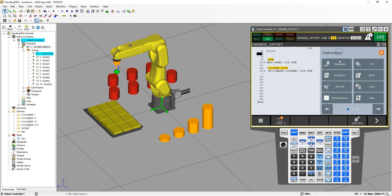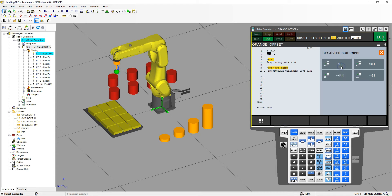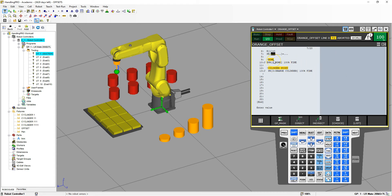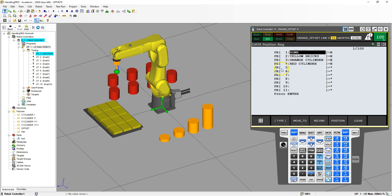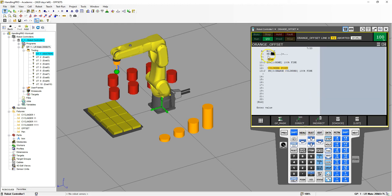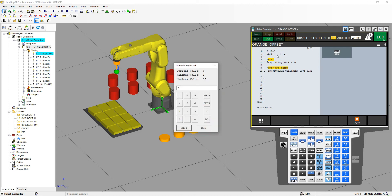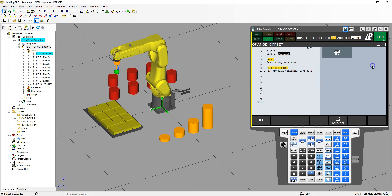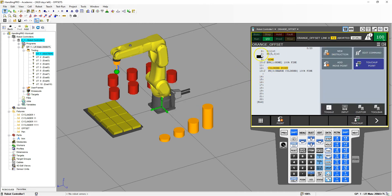Because we're doing an offset, we're also going to set up the position register modification. So New Instruction > Registers, and we're going to set register equal to point register I, J. Since we have the first four position registers set up, we're going to use number five. We're going to use position register number five and modify the Z coordinate of number five. The Z coordinate is number three, because X is one, Y is two, and Z is number three. We're going to set that equal to zero right away. Now we're going down to the orange cylinder, so let's move to that position.